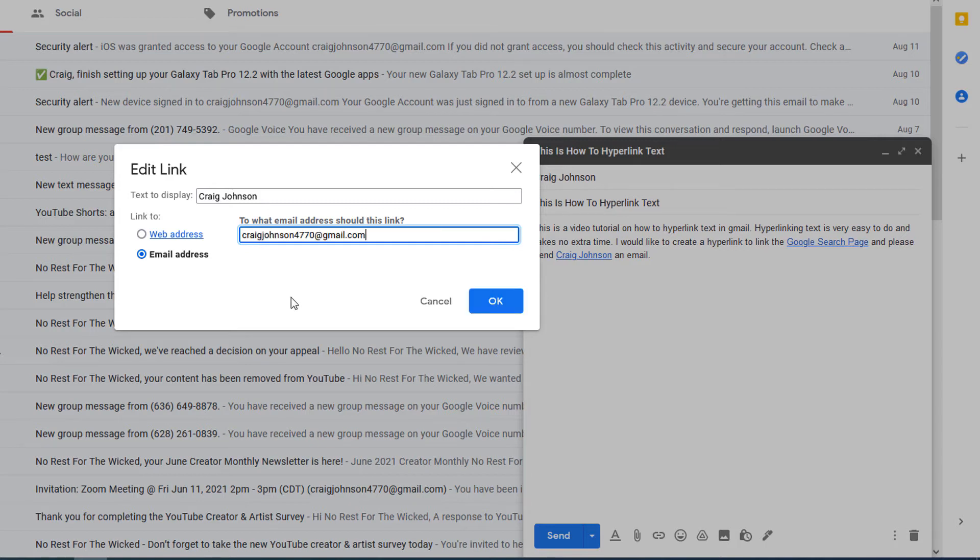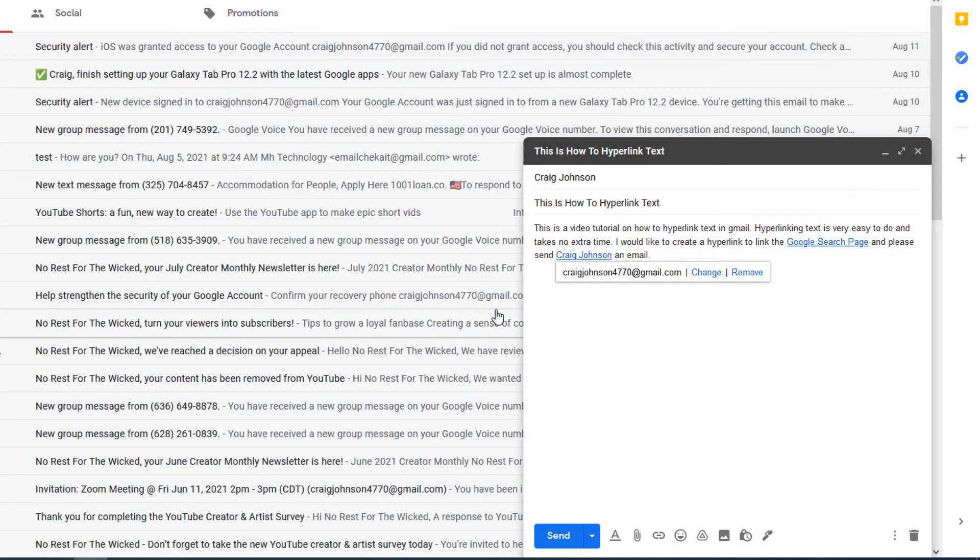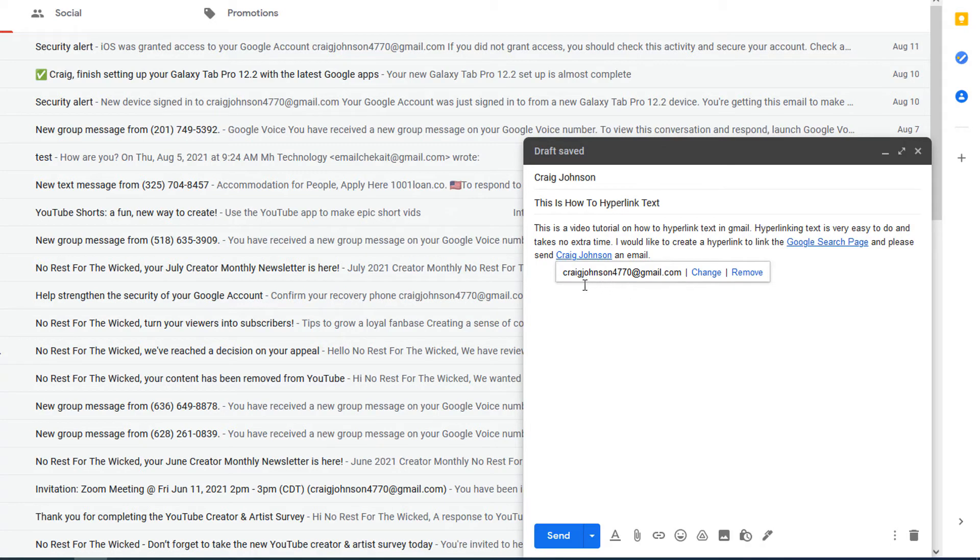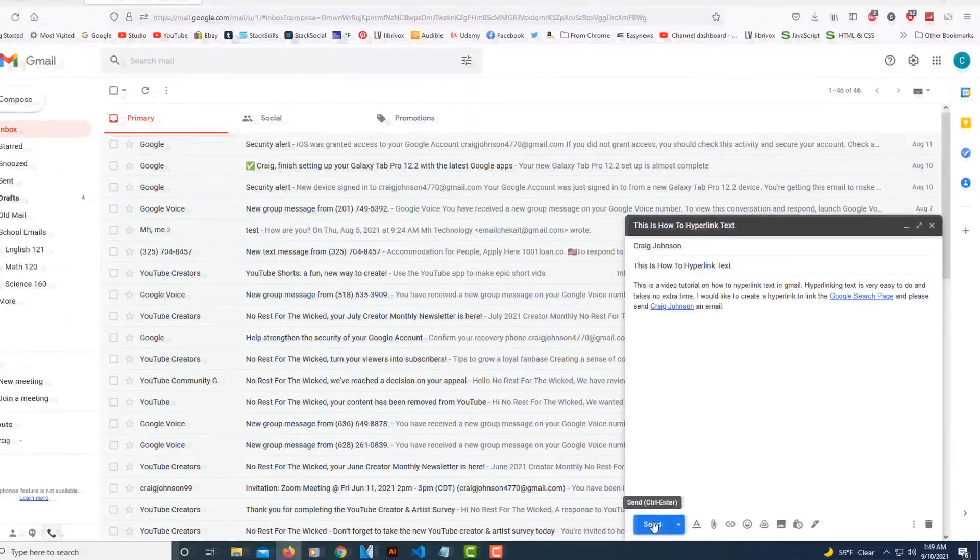Now I'm going to click OK. Now it brings up this little box giving me a couple more options. It shows me what I got linked to and asks me do I want to change it or do I want to remove it. I'm going to leave it be and I'm going to click send. I'm just